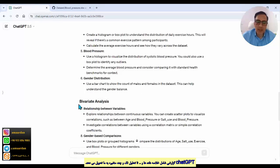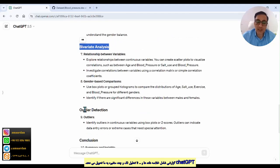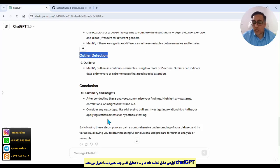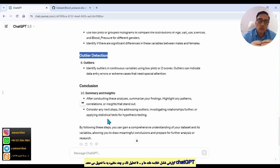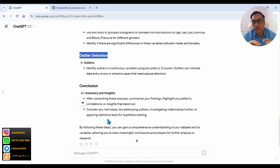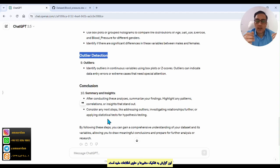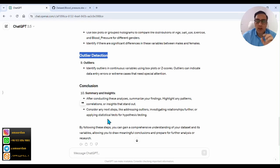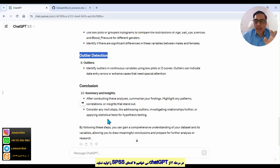ChatGPT writes several paragraphs for exploratory data analysis, including data summary, univariate analysis, bivariate analysis, outlier detection, and other sections. These paragraphs provide very good information about statistical methods you can run for the variables, with summary statistics for every variable. This is very informative. In step three, I want to get SPSS syntax to run in SPSS.